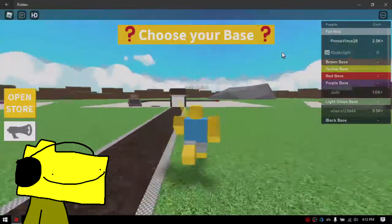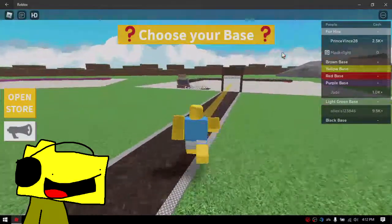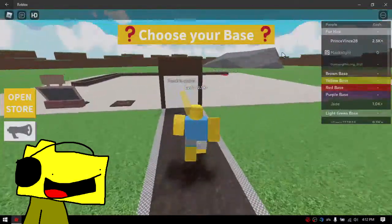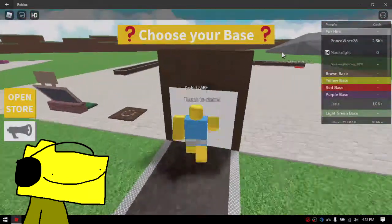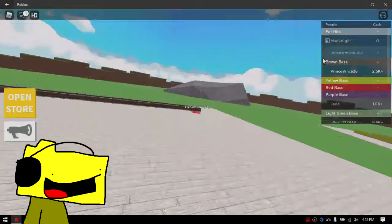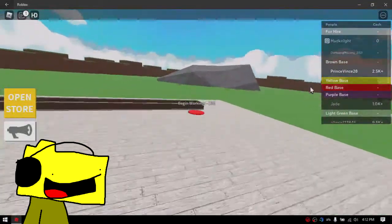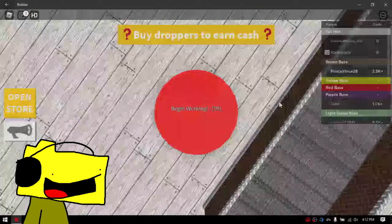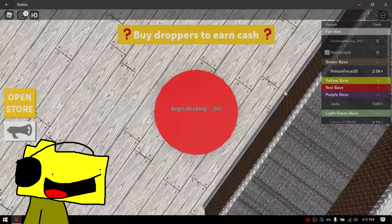So, I just created this account not long ago, and I just joined Roblox, so I'm not really sure what to do.